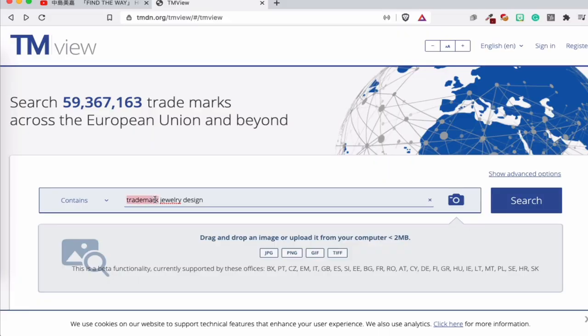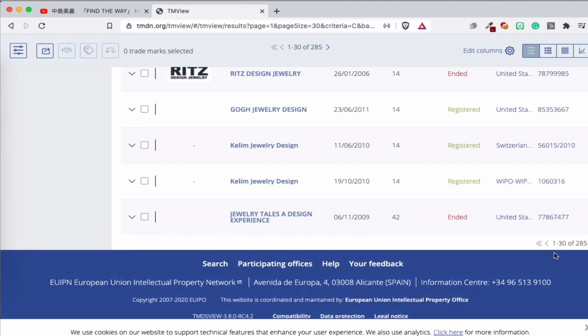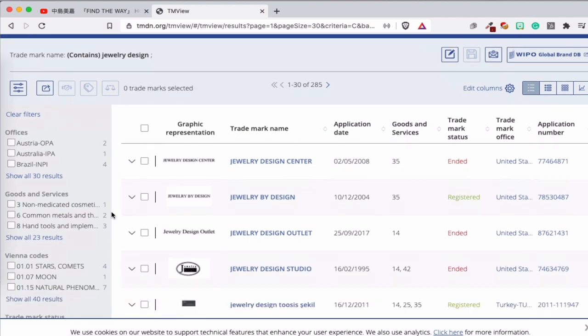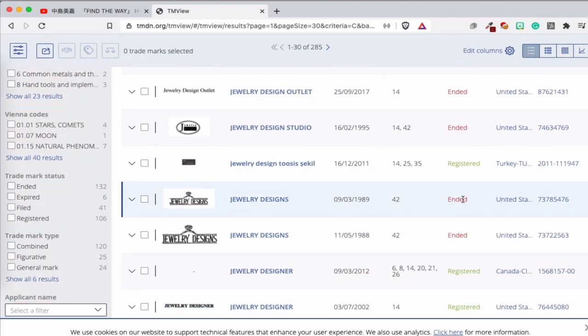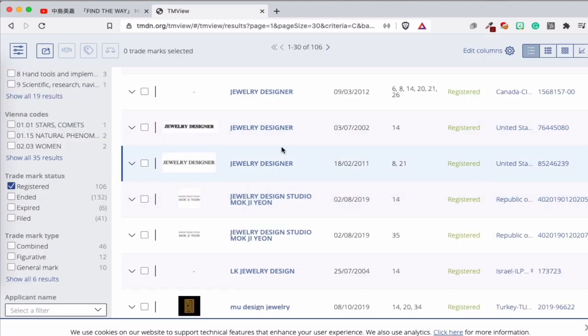So let's go back. I'm not interested in that trademark. I just want to know 'jewelry design,' so we type that in. This is the trademark engine you can use to look for trademarks. You can see you have a lot of 'jewelry by design' results — 285 results, that's okay. I'm not interested in trademarks that have ended or expired. I'm only looking for registered trademarks — that's important.